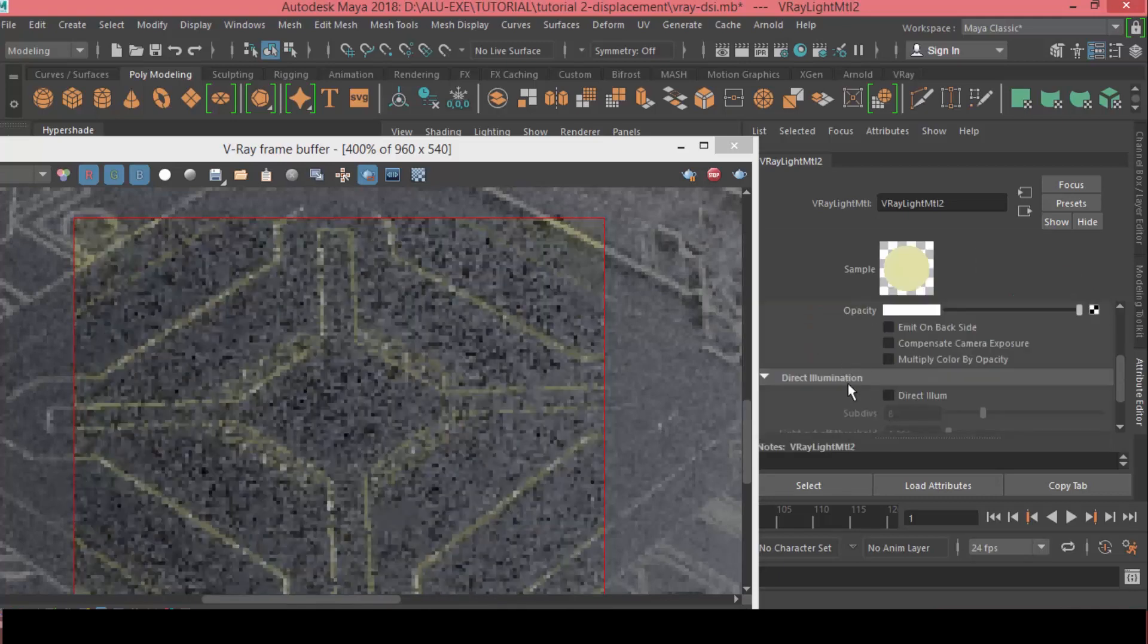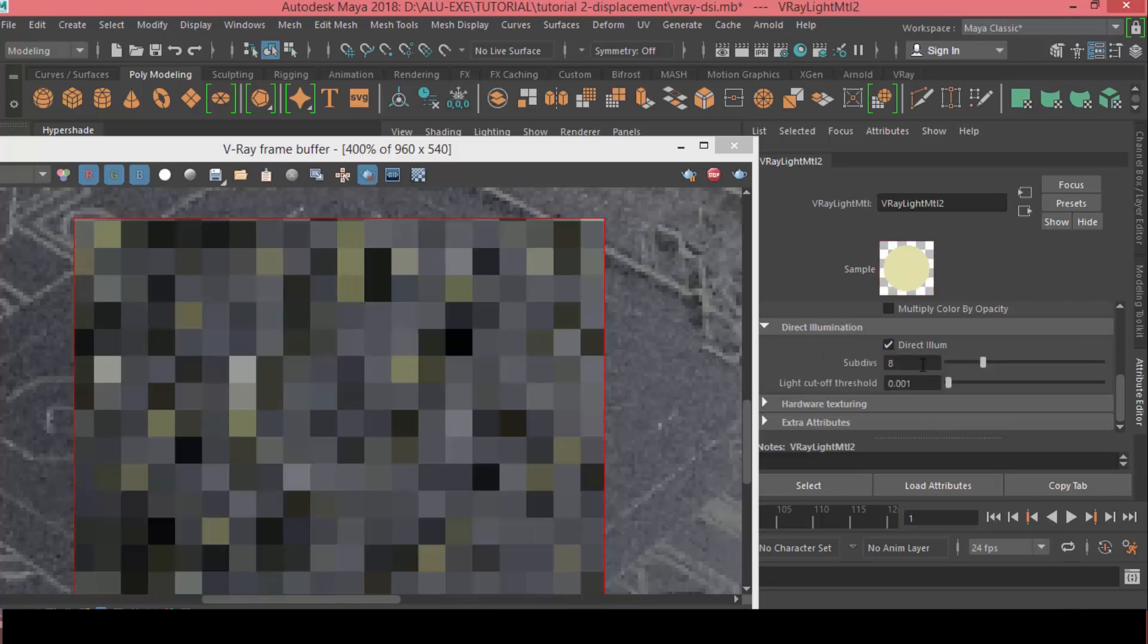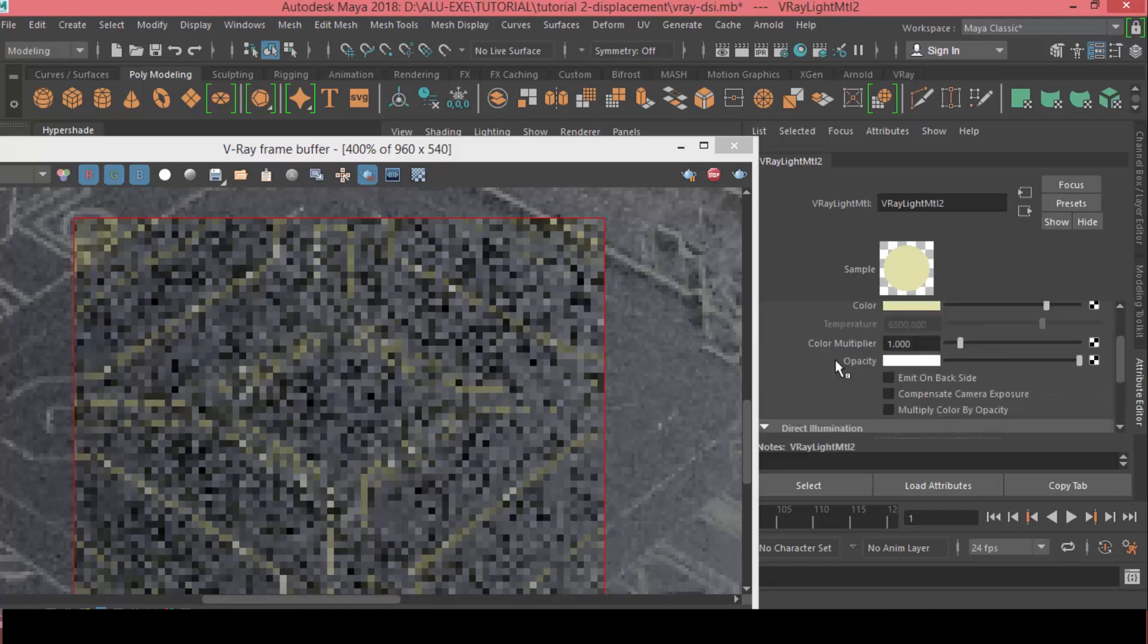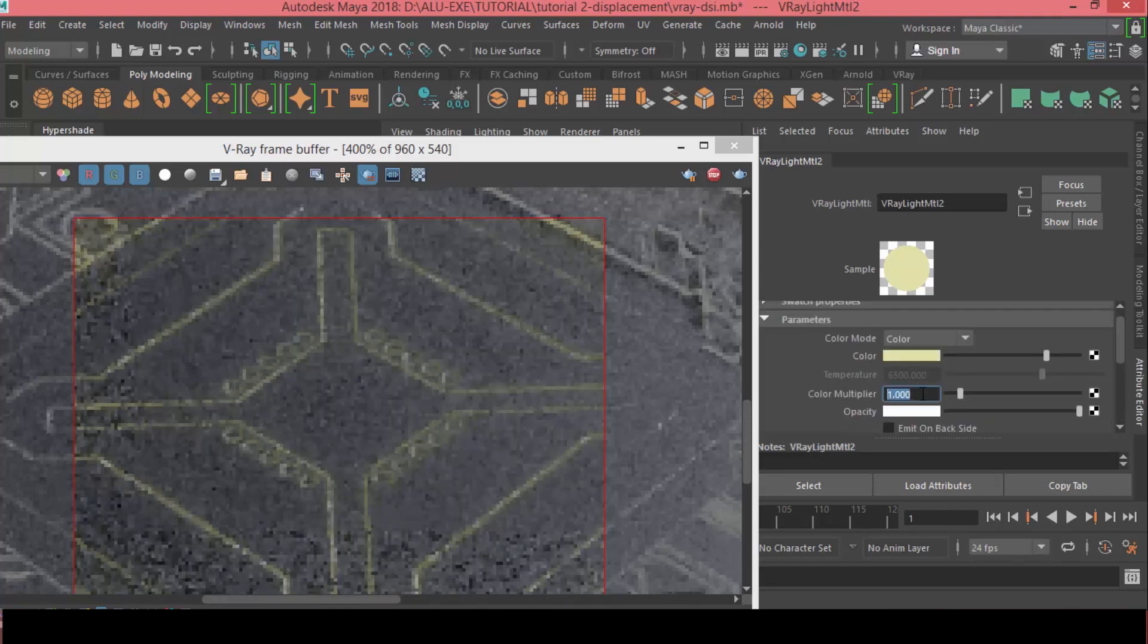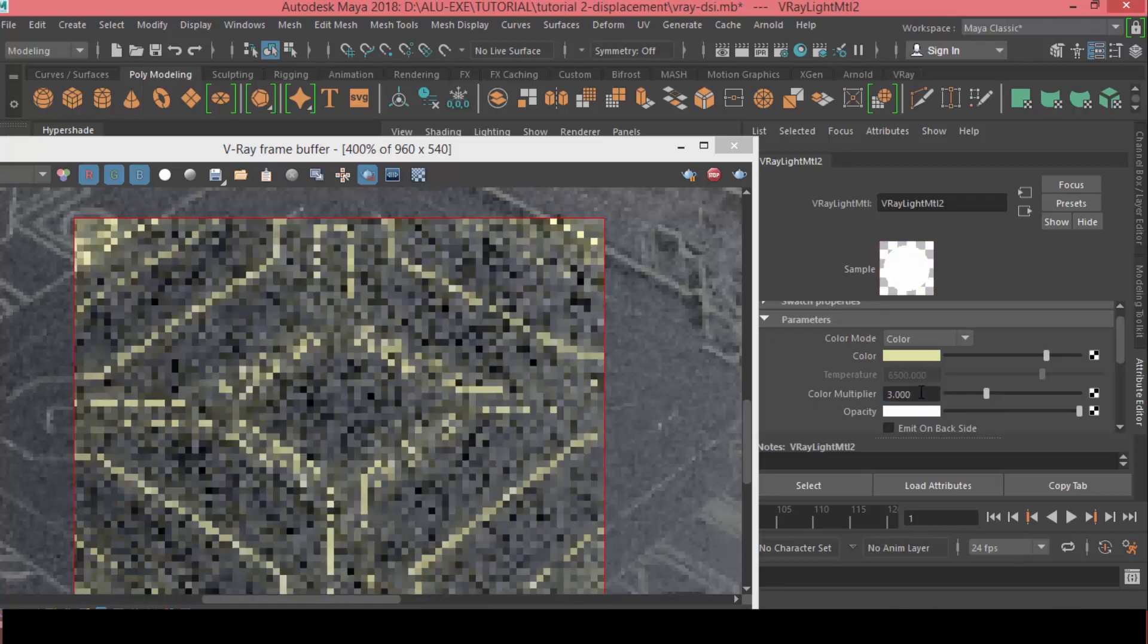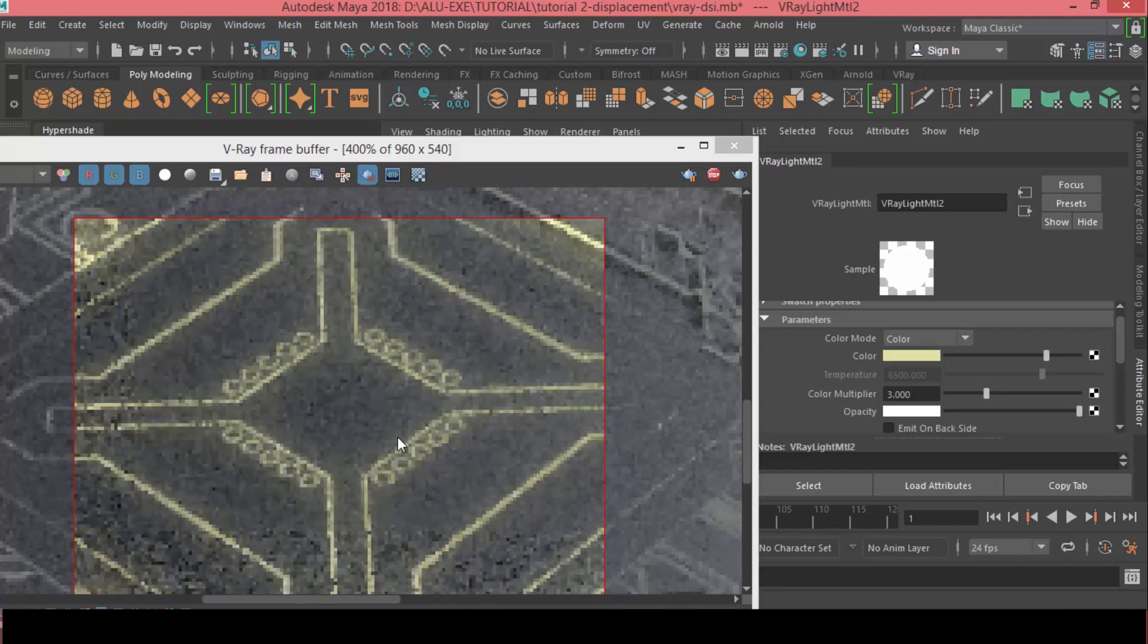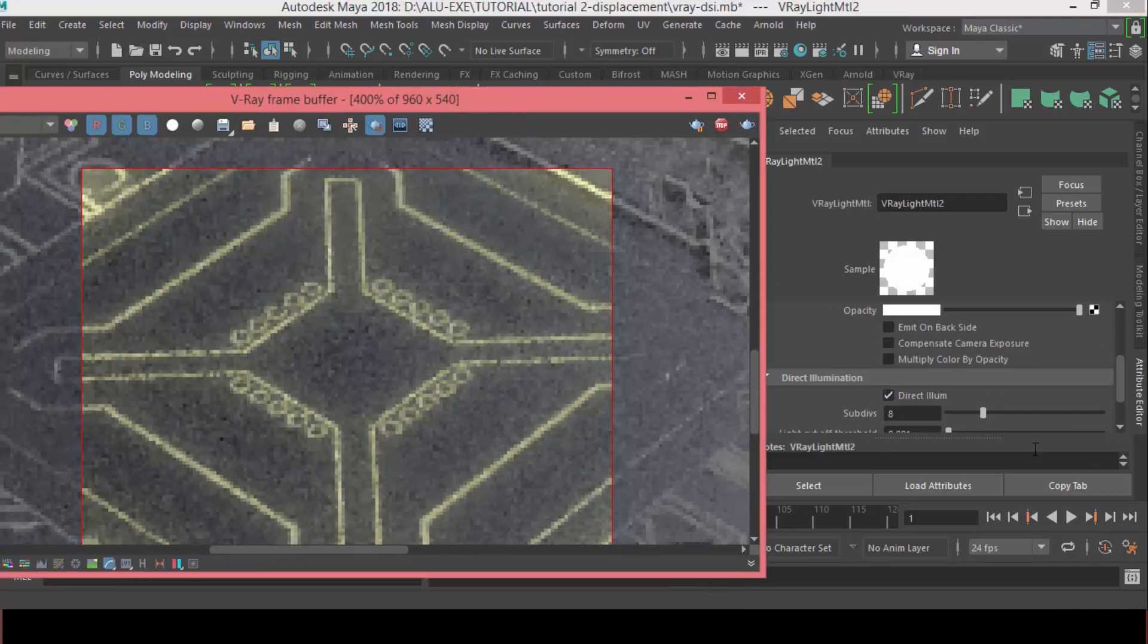And, for the direct illumination, we need to check that. And, let's increase the color multiplier. This one, let's make it 3. And, as you can see, it has a glow to it. If you didn't check direct illumination, it won't have the glow effect.